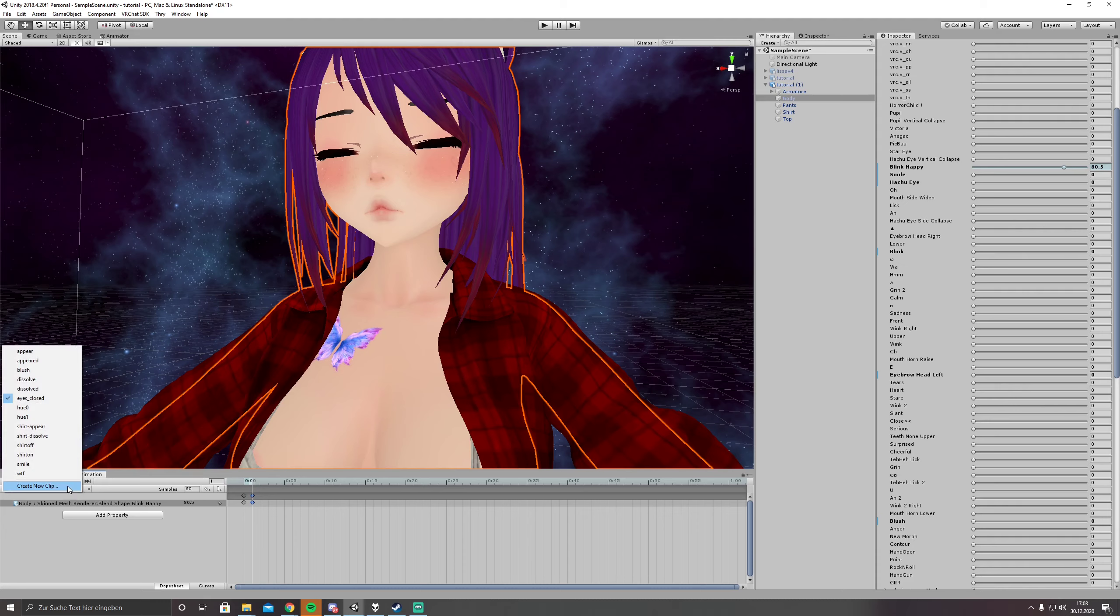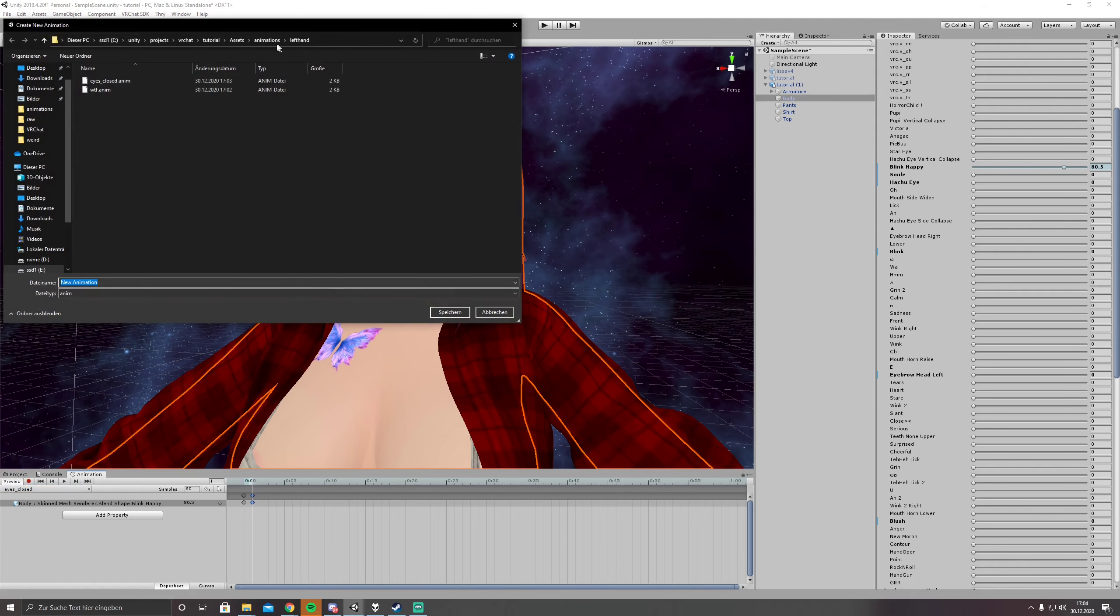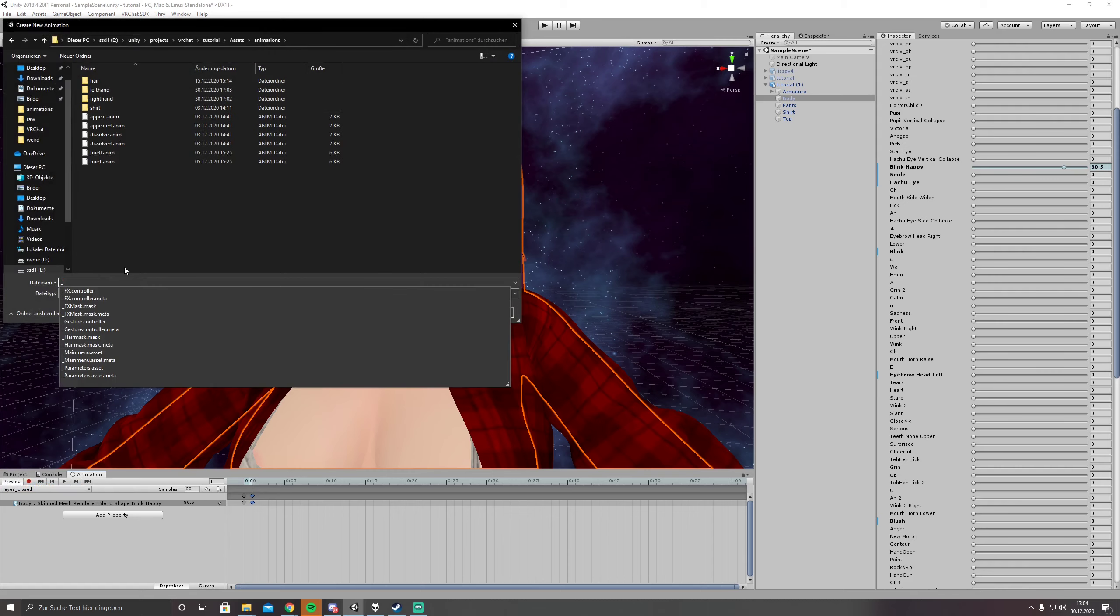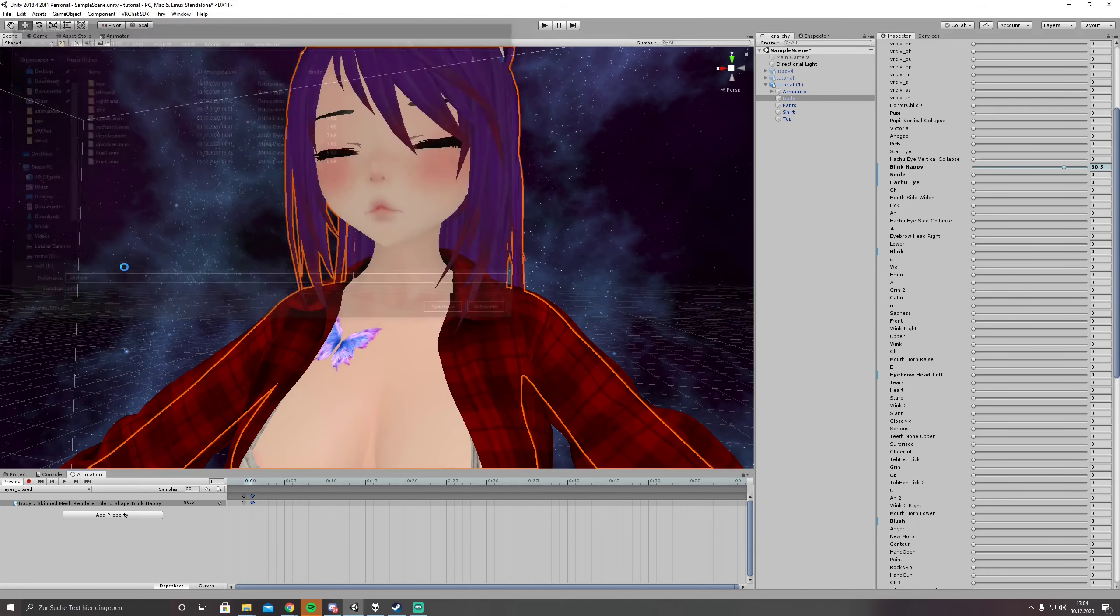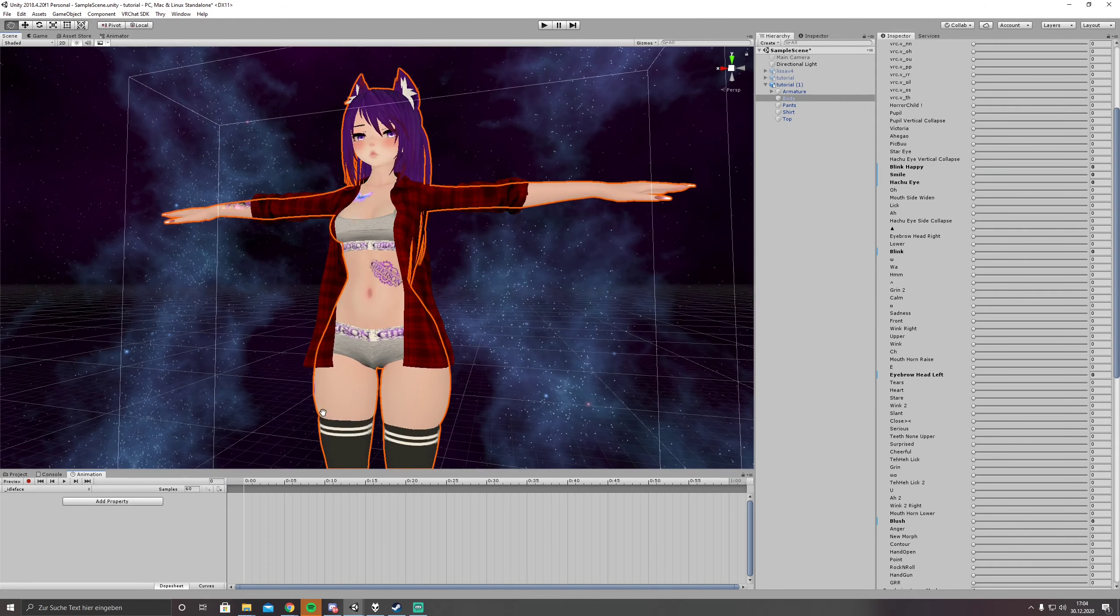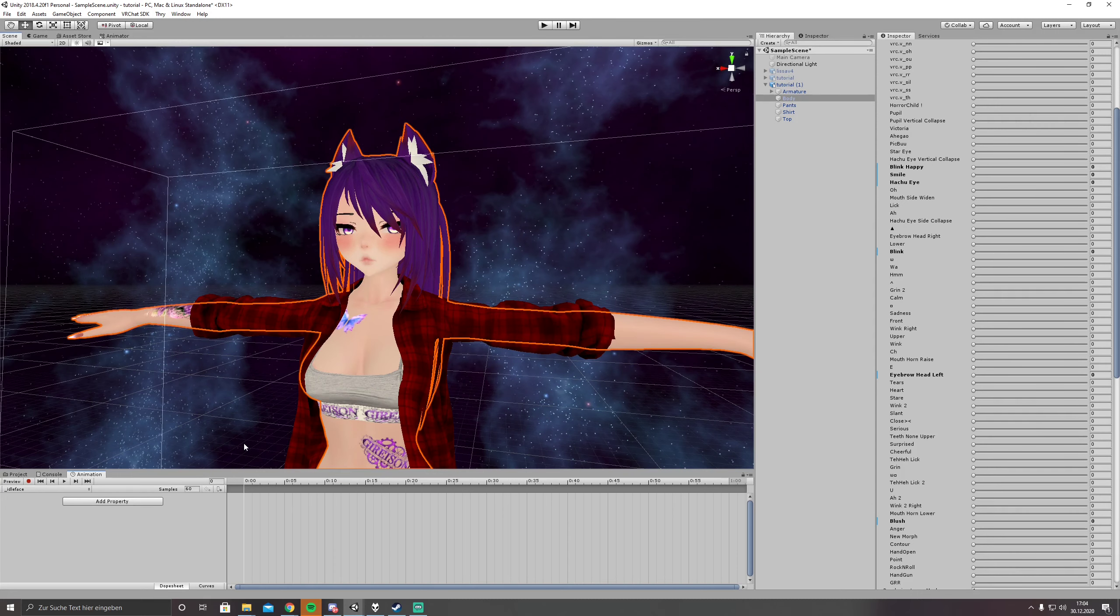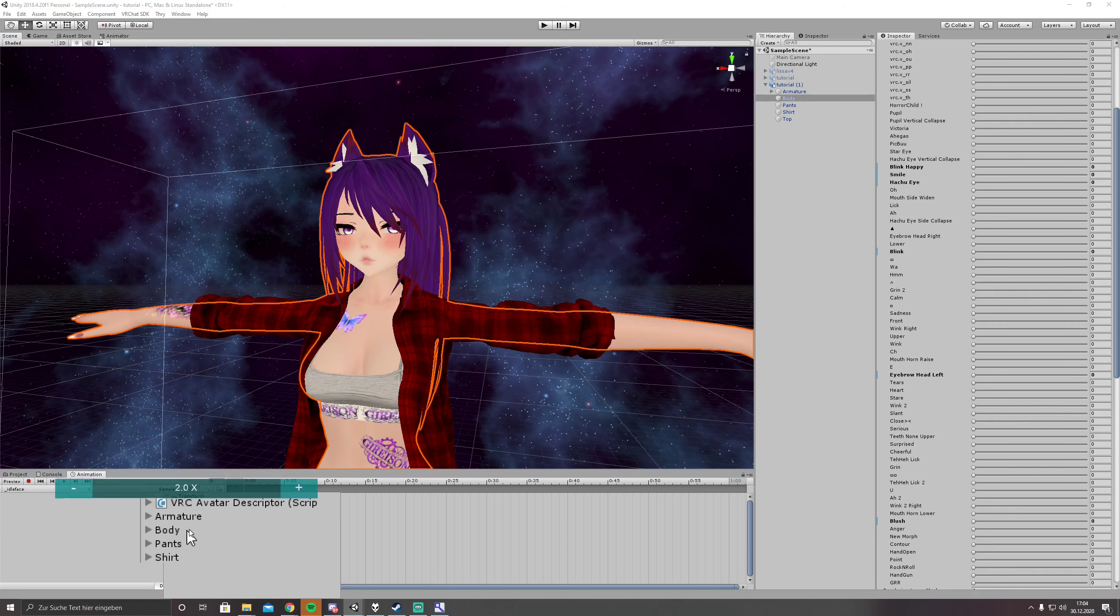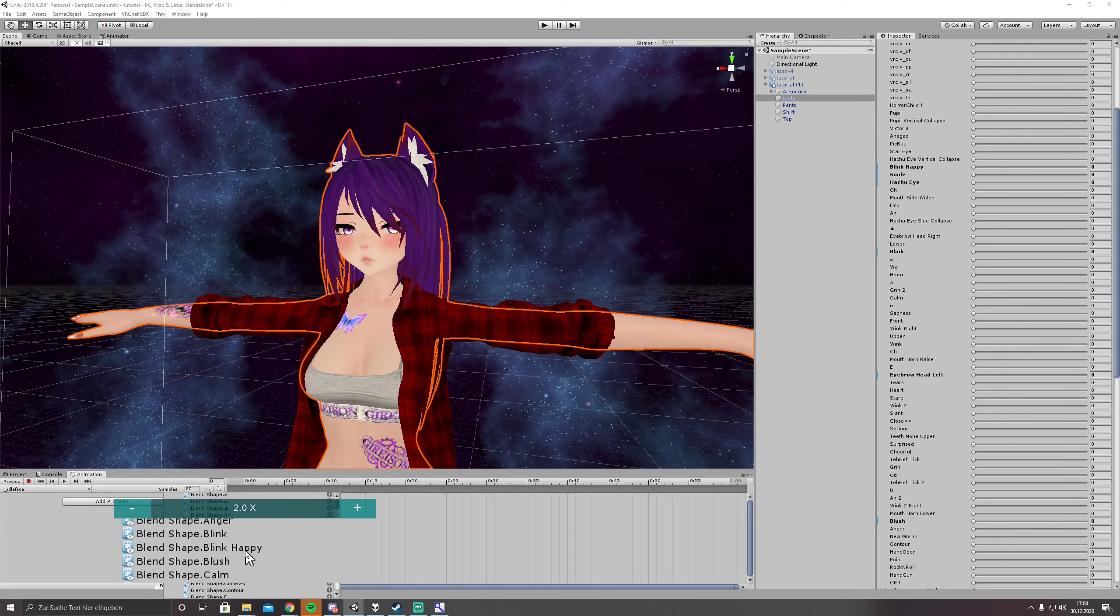And what we are doing next is to create the idle face. We do it by creating a new clip, idle face. And this idle face has to have every shape key we are going to use with our hands. So we are going to add property, body, skin mesh renderer.